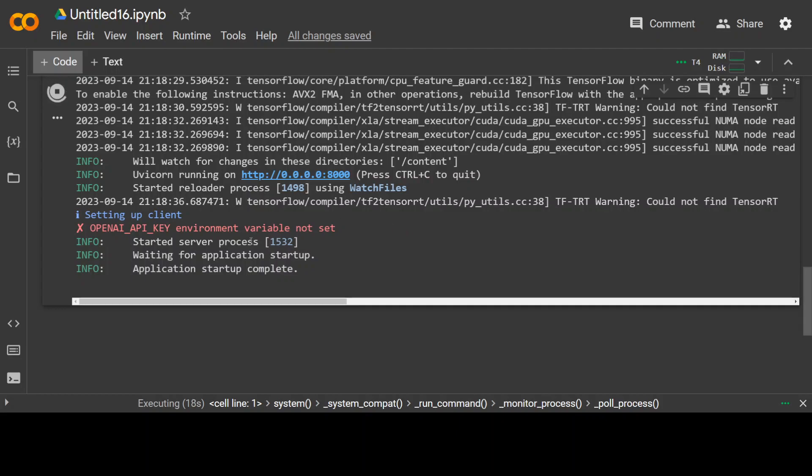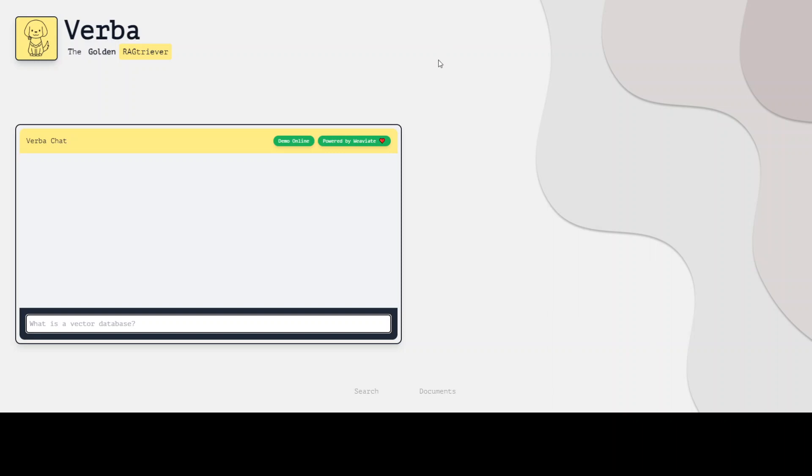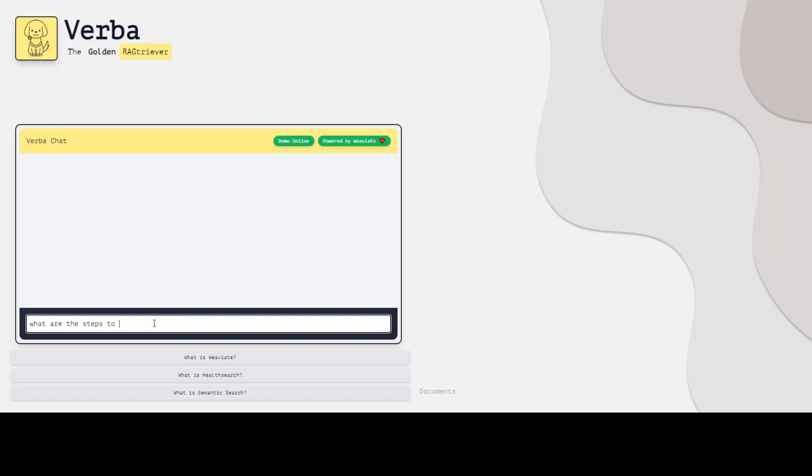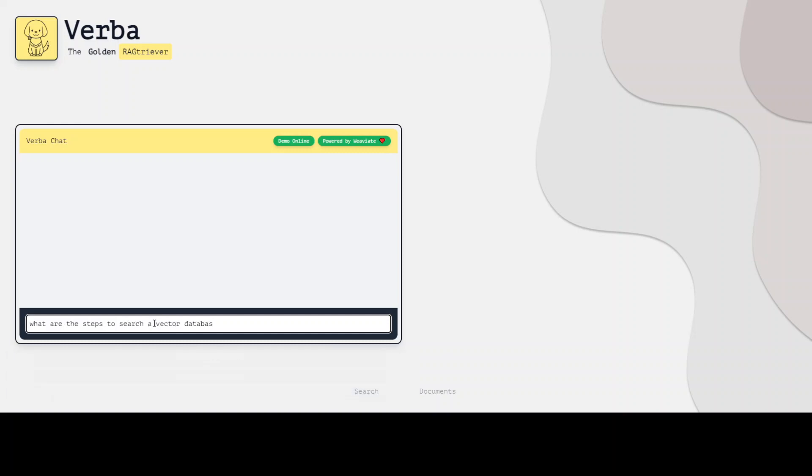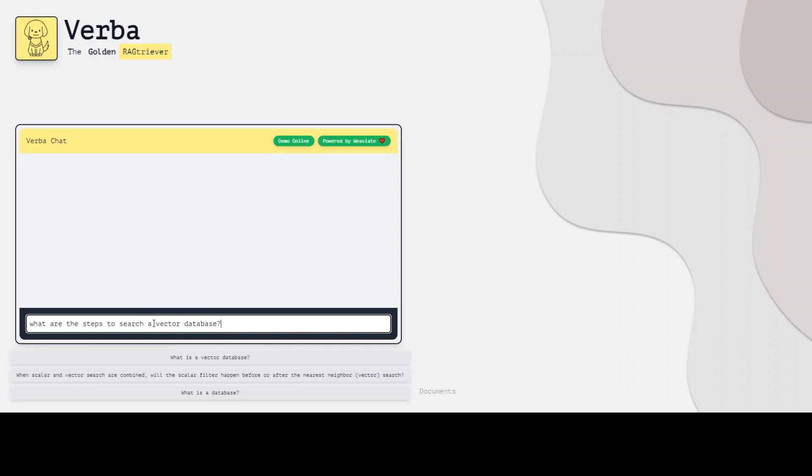Let me show you the online demo by Weaviate about Verba. So once you run it, it will look like this. And you can chat with your own Verba. So let me talk with it. What are the steps to use a vector database? Let's see what it does.